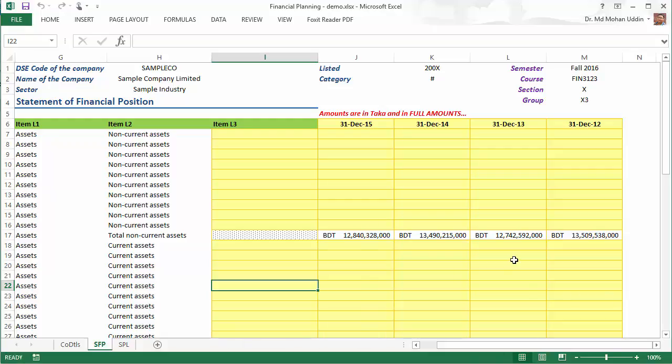Hello everyone, I hope that all of you are fine. After you have collected your data, now you have to prepare your precise statement of financial position and precise statement of profit and loss.